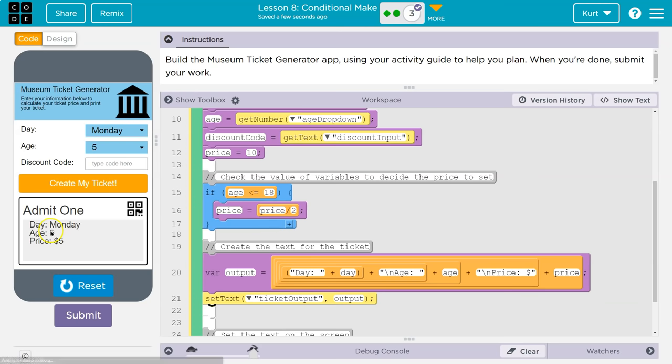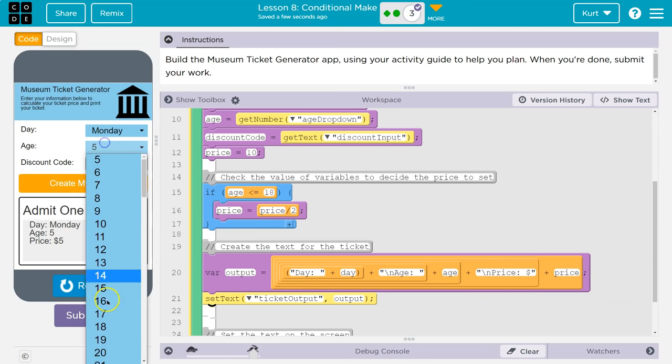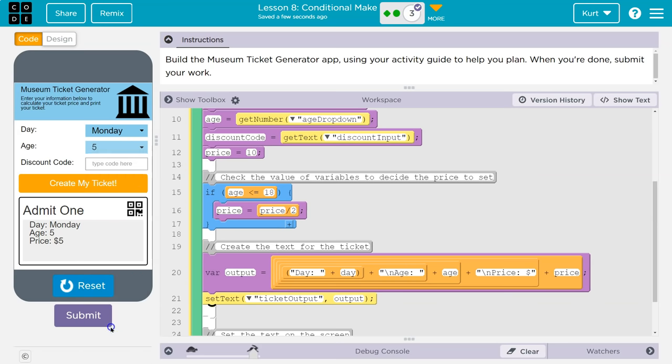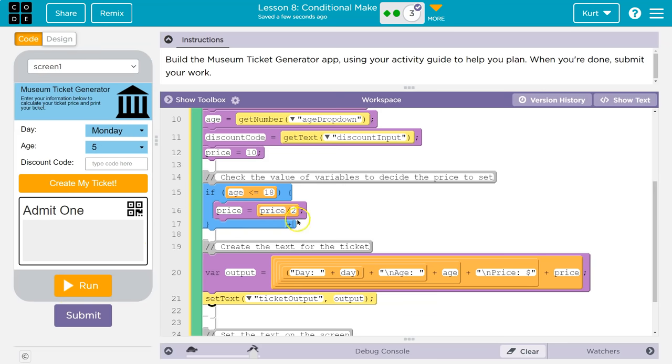So right now it's $5. Their age is five. It's $5. Their age is 18. It's $5. If it's Saturday or Sunday, it's still $5. That's a problem. We need a normal price then.